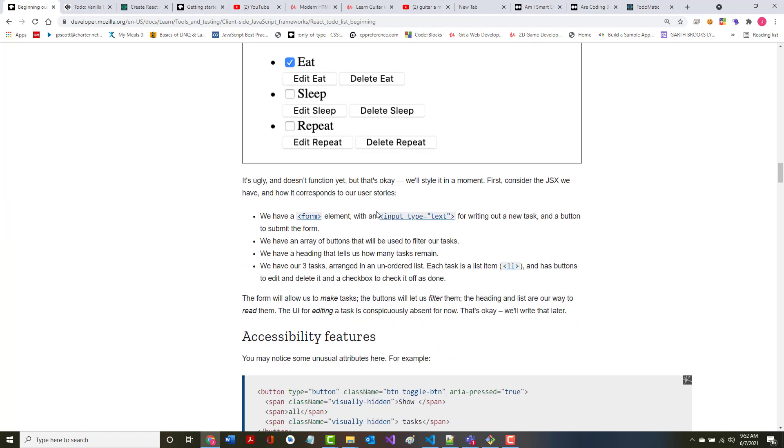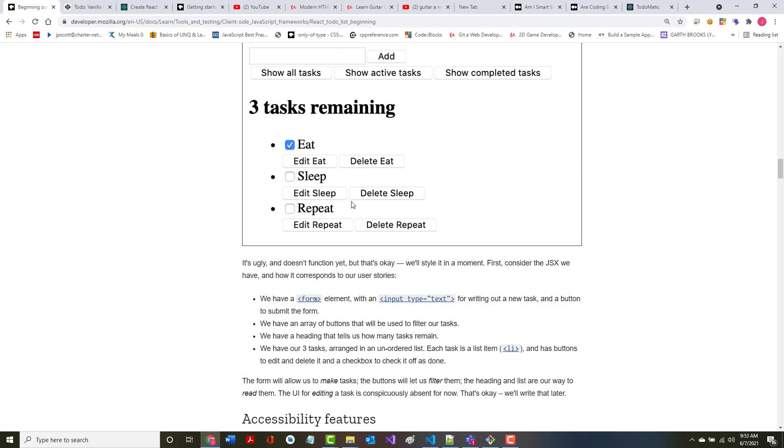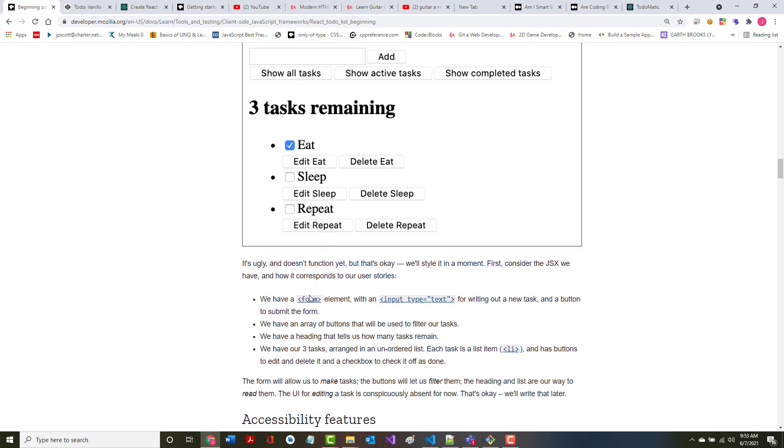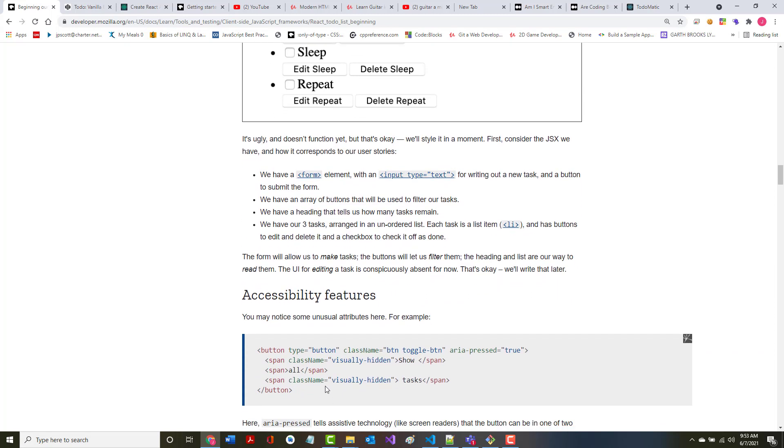It's ugly and it doesn't function yet, but that's okay. We'll style it in a moment. First, consider the JSX we have and how it corresponds to our user stories. We have a form element with an input type equals text for writing out a new task, right here. We have an array of buttons that will be used to filter our tasks, which is right here. We have a heading that tells us how many tasks remain, which is right here. We have our three tasks arranged in an unordered list, which are right here. Each task is a list item and has buttons to edit and delete and a checkbox to check off when it's done. The form will allow us to make tasks, the buttons will filter them, the heading and list are ways to read them.